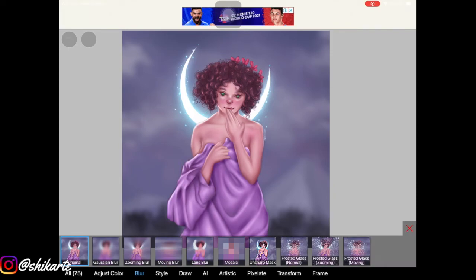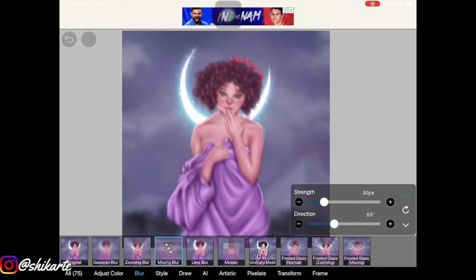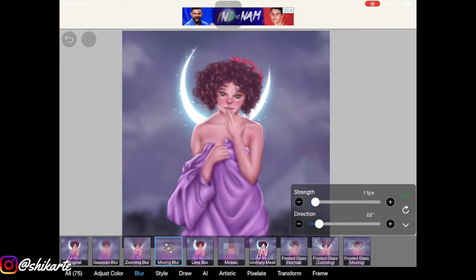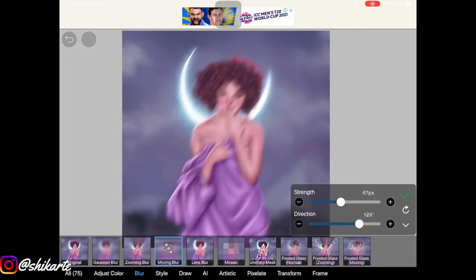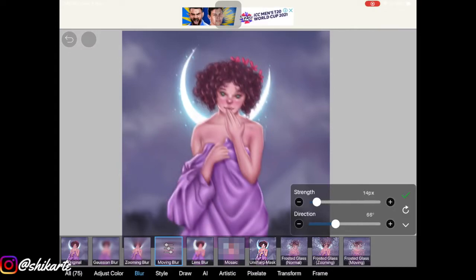Now let's move to Moving Blur. You can adjust the strength, and you can also change the direction of the blur. To see which direction it's moving, lower the strength first so you can clearly tell. As you can see, it moves from left to right — it's up to you how you set it.